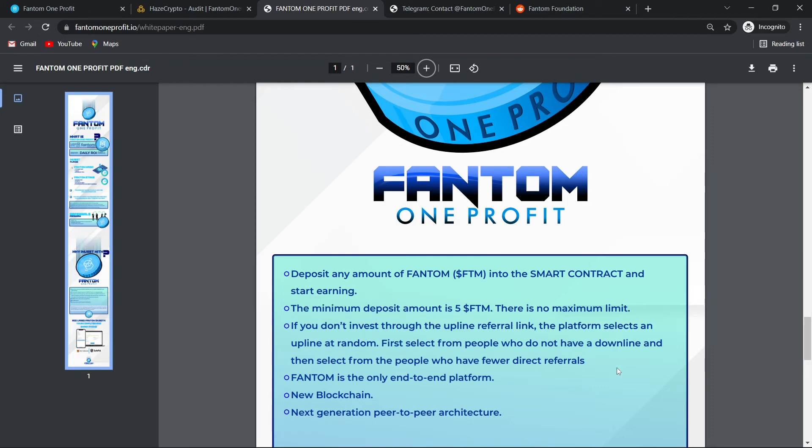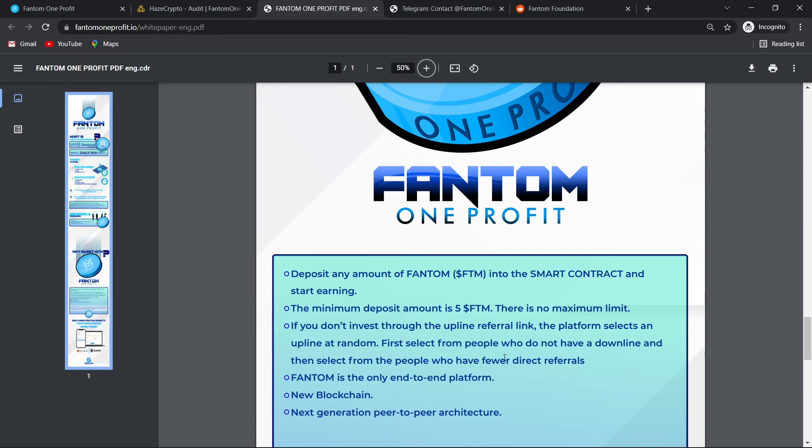The minimum deposit amount is 5 FTM. There is no maximum limit. If you don't invest through the upline referral link, the platform selects an upline at random. First select from people who do not have a downline and then select from the people who have fewer direct referrals.